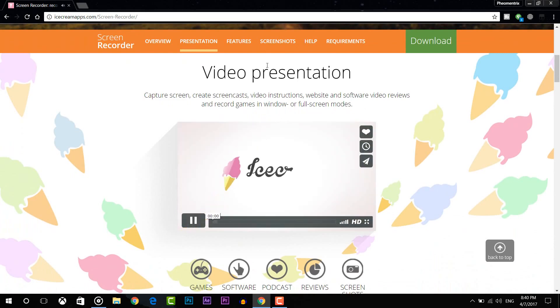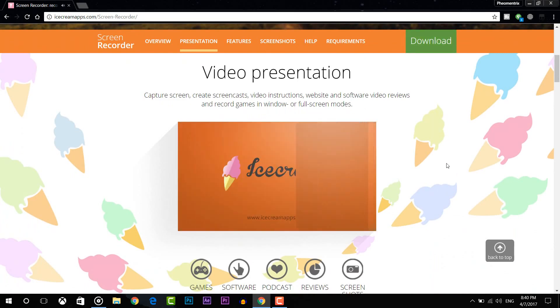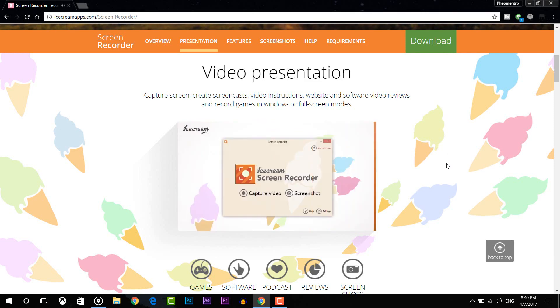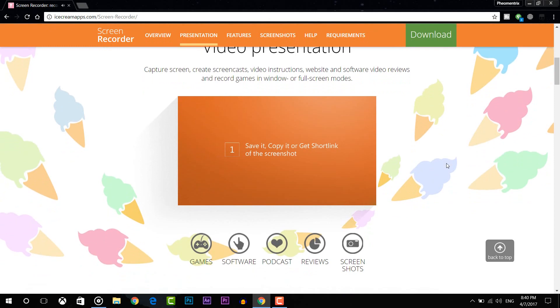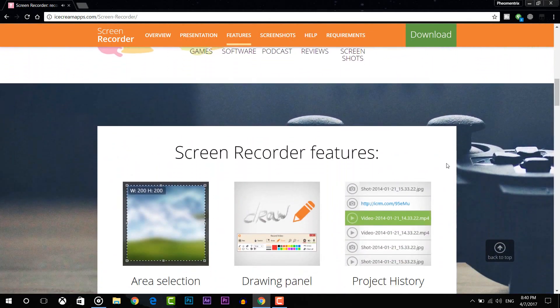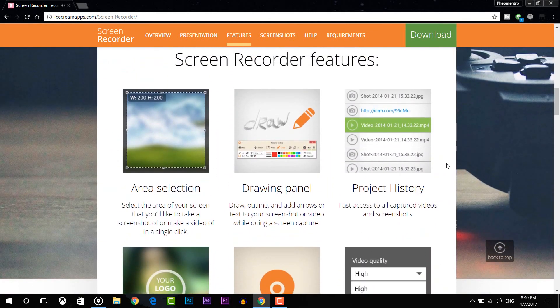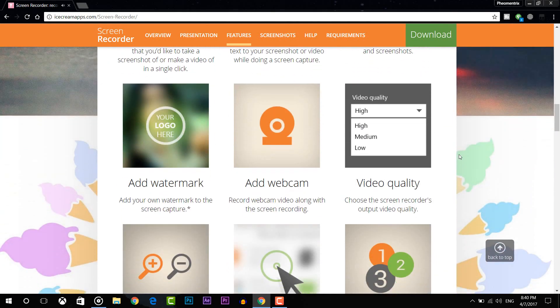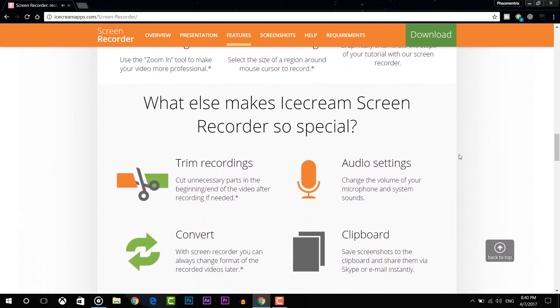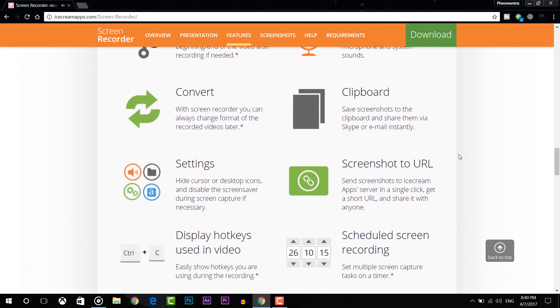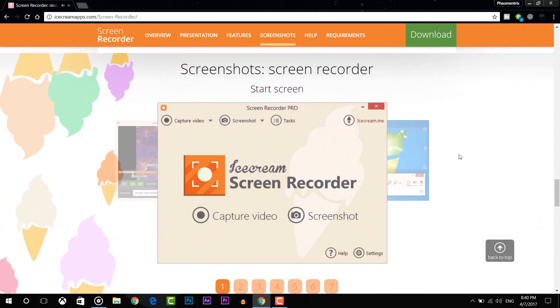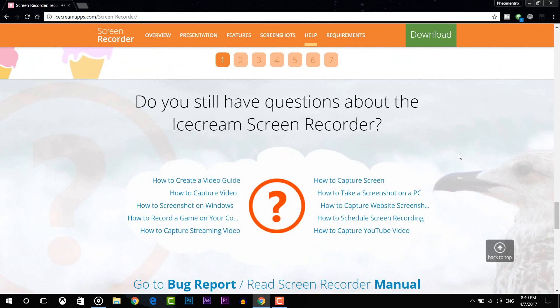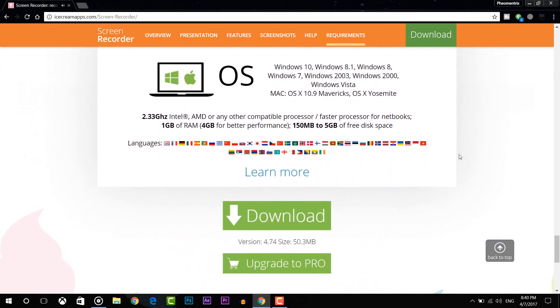This screen recorder has a time limit of 10 minutes which I find extremely reasonable. 10 minutes is perfectly fine for a screen recorder because it's not like you're going to record longer than that. Ice Cream Screen Recorder is pretty good for beginners. The one thing that I really like about it is that there are no watermarks. It's completely free to use which is pretty nice.